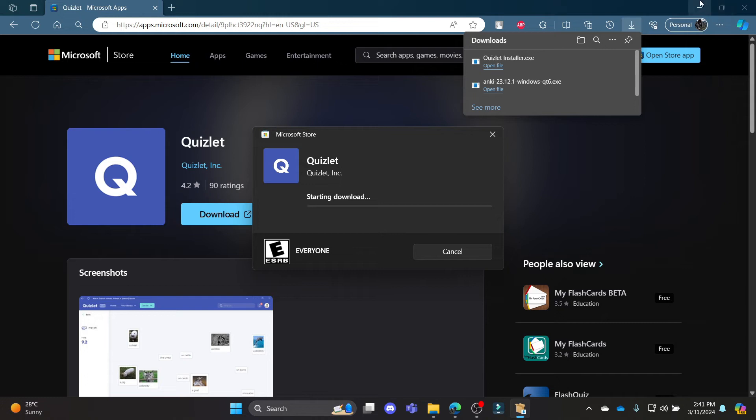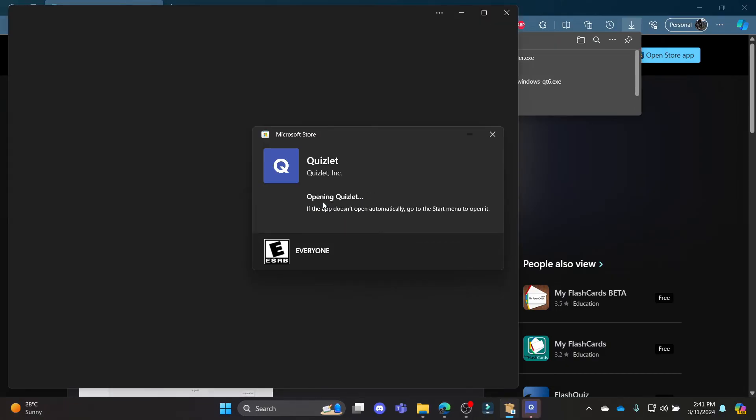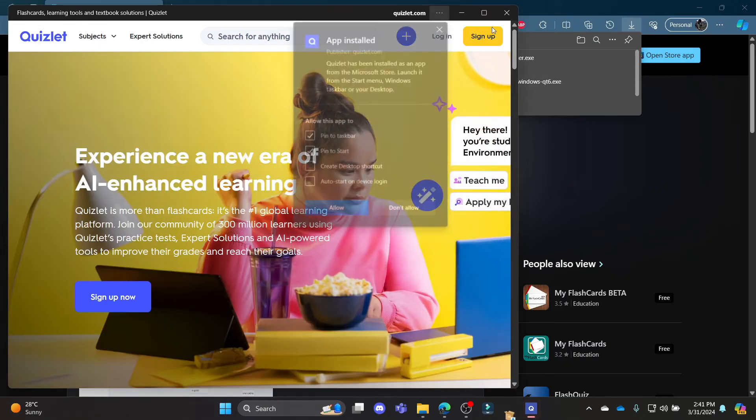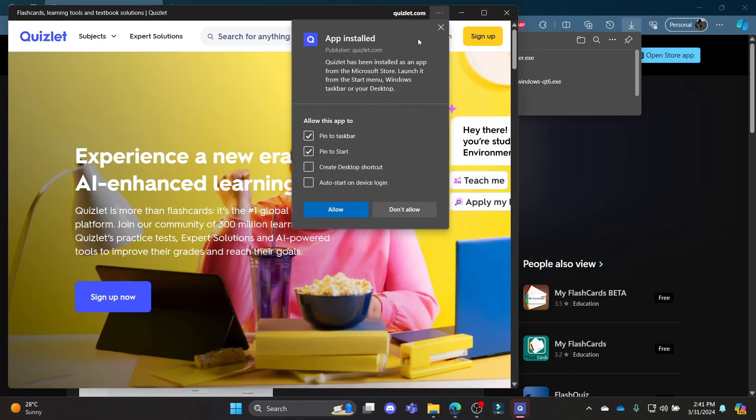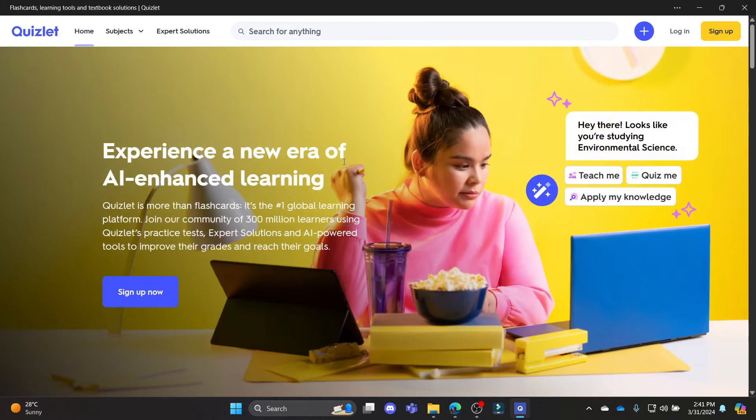So guys, this is how you download Quizlet on your PC. You can see that it has been downloaded and installed, and you can now enjoy Quizlet from your PC.